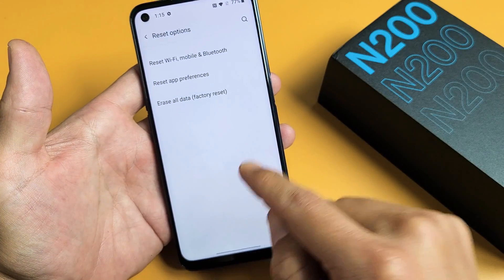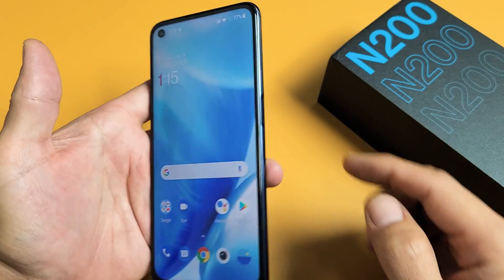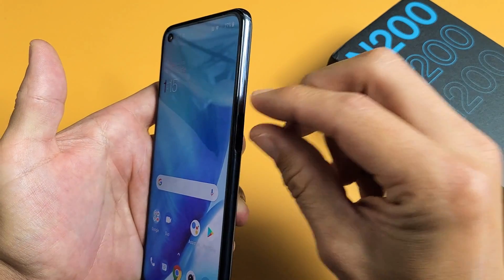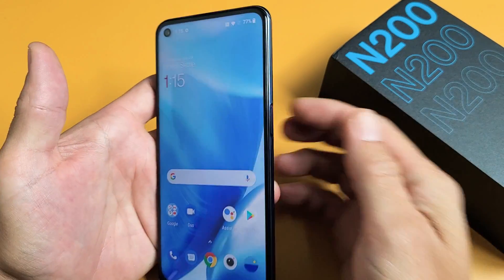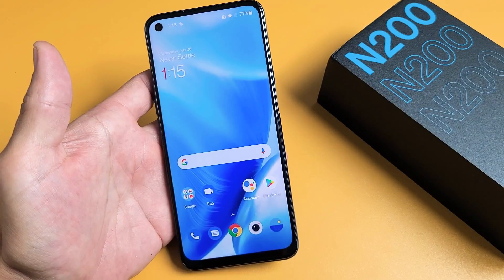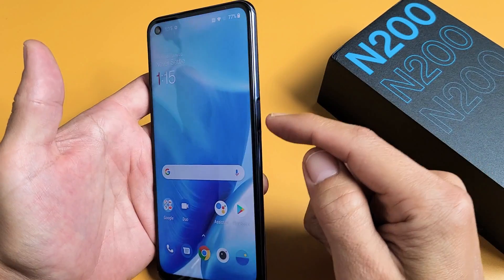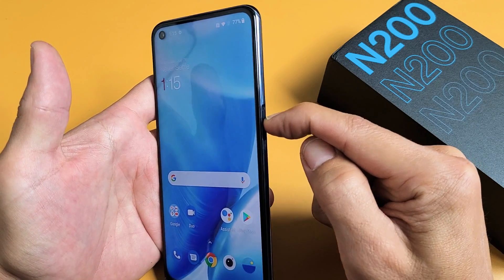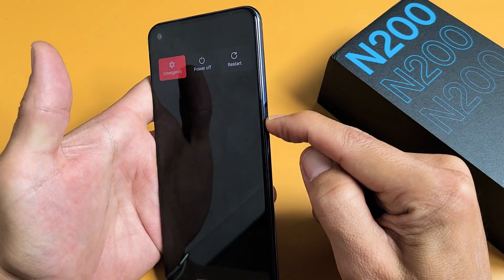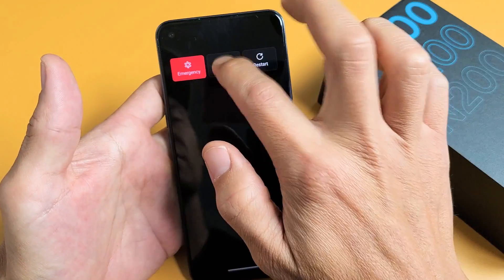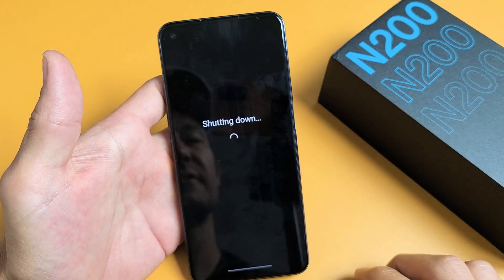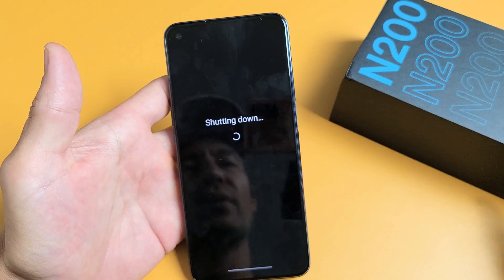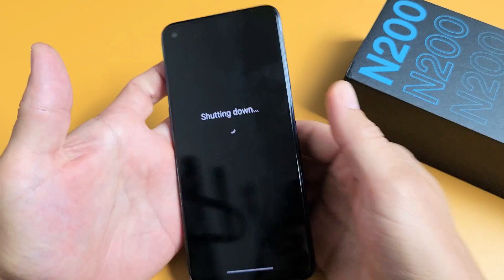Another way that you can do a factory reset is a hard reset using the hard keys. So the first thing you've got to do is turn off your phone — press and hold the power button, then power off, and wait until it's totally off.